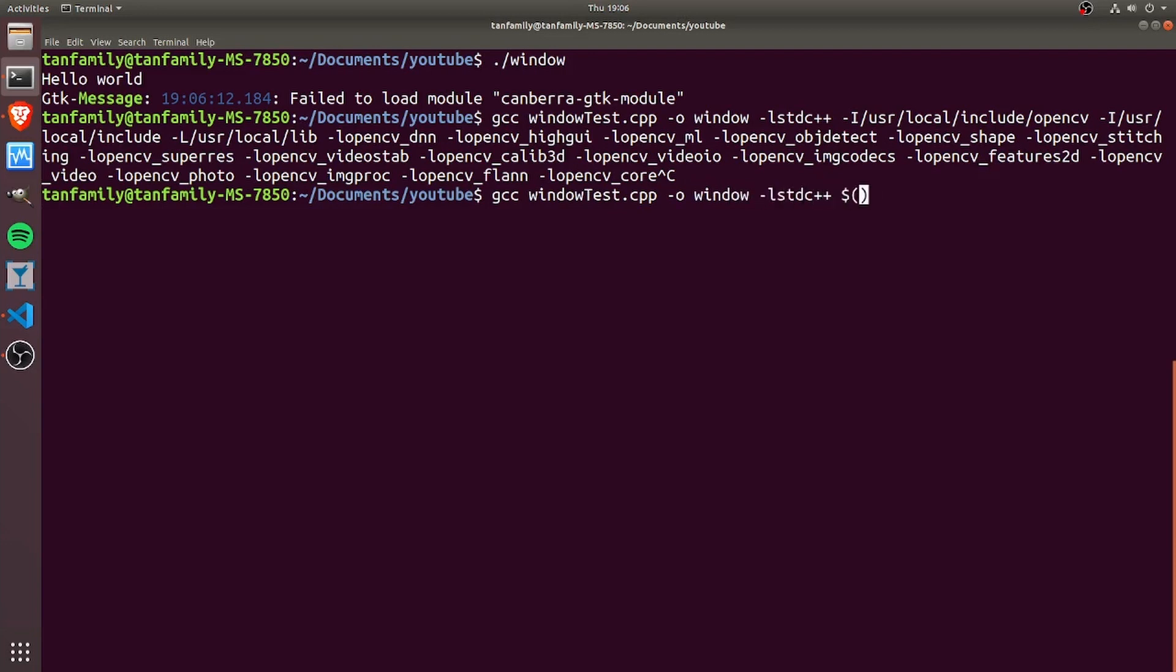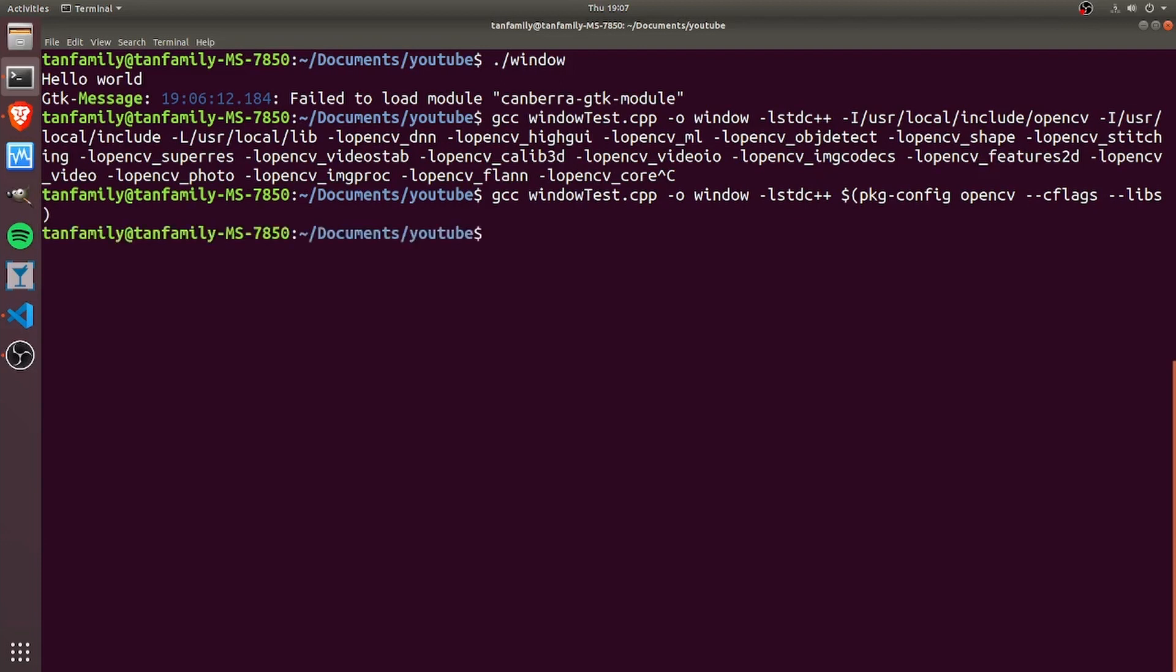Basically this takes the output of the pkg-config command and plugs it into the compilation command. So once again --cflags, and we can also do --libs like that to combine it into one. We see that compiles successfully as well.